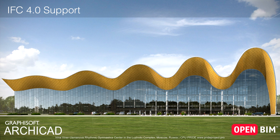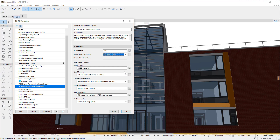ARCHICAD now supports the IFC4 Reference View export in a certified way, as defined and required by Building Smart. ARCHICAD has passed all Building Smart IFC4 certifications available so far. Implementing IFC4 support meant that the IFC add-on of ARCHICAD 23 or later versions works only with IFC4 terms and concepts, and these are reflected in all relevant IFC Dialogues as well.